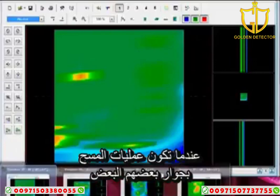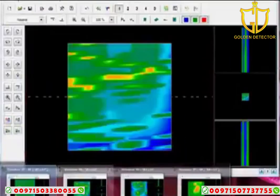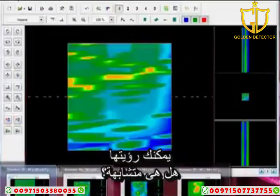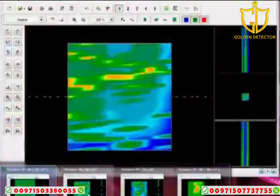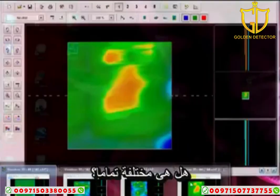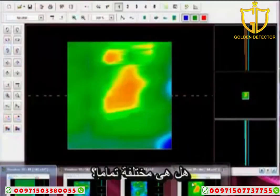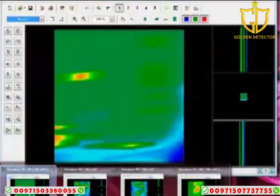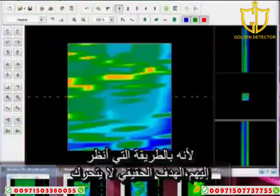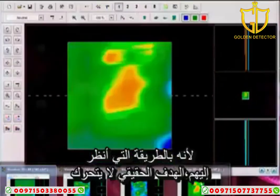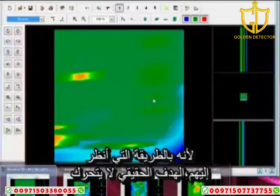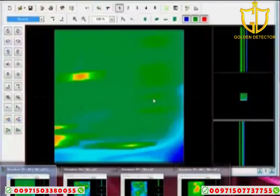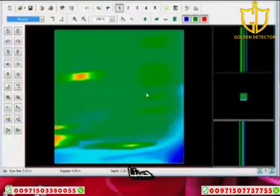When you have these scans next to each other, you can see: is it the same, or is it completely different? The way I look at it, a real target won't move.